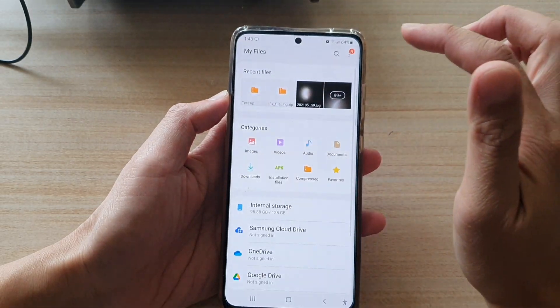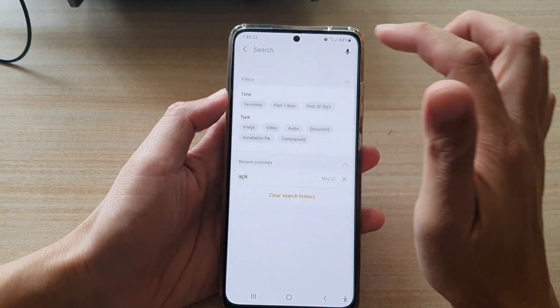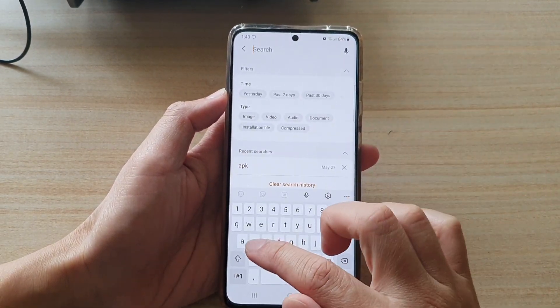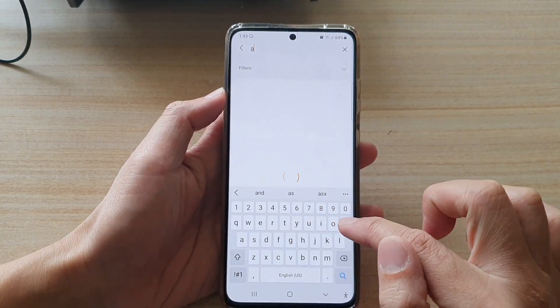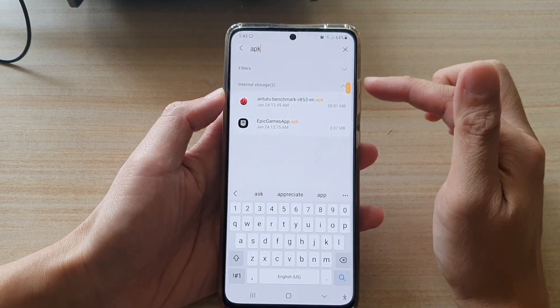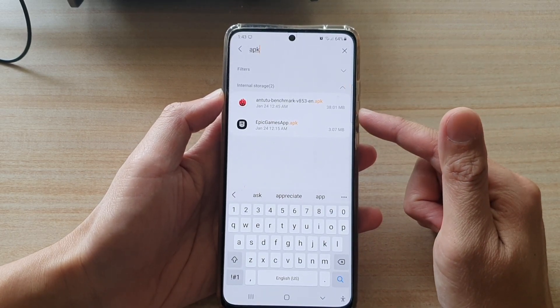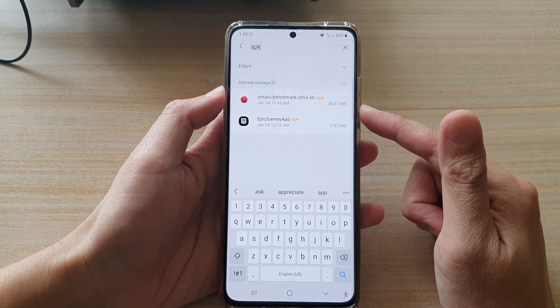Another way to do it is to search. Tap on the search button, look for APK file, and you can quickly find all your installation files.